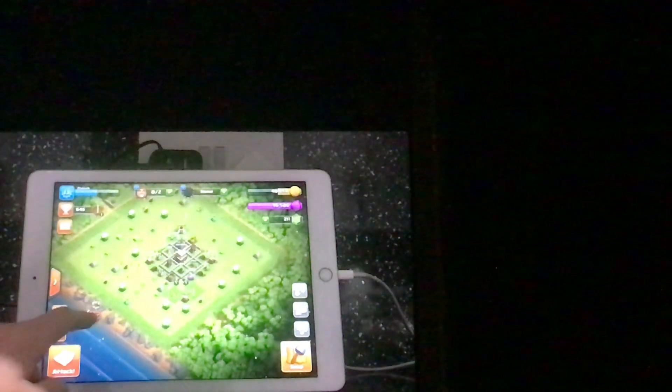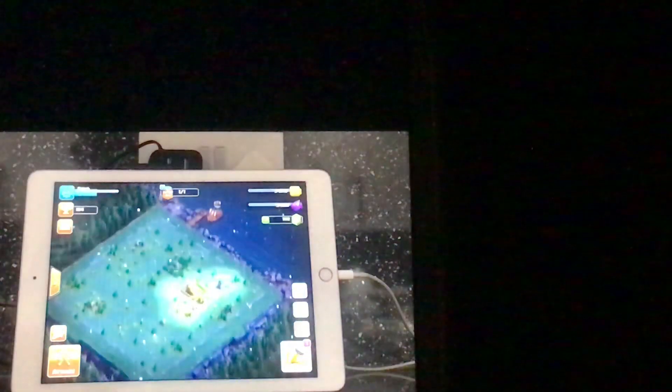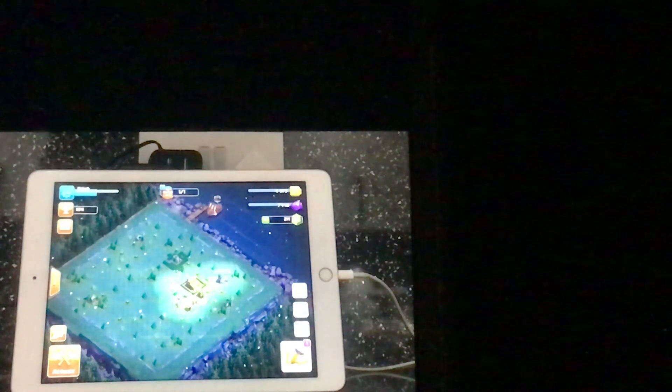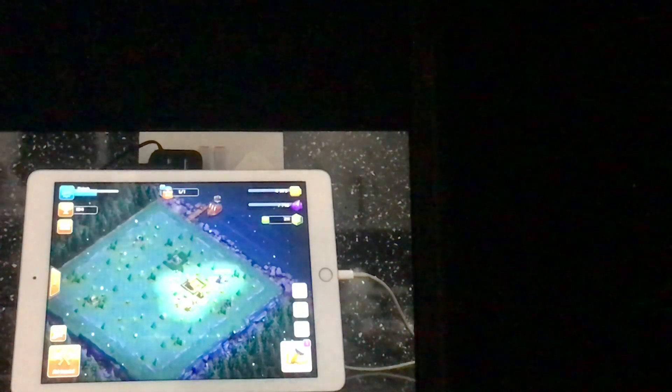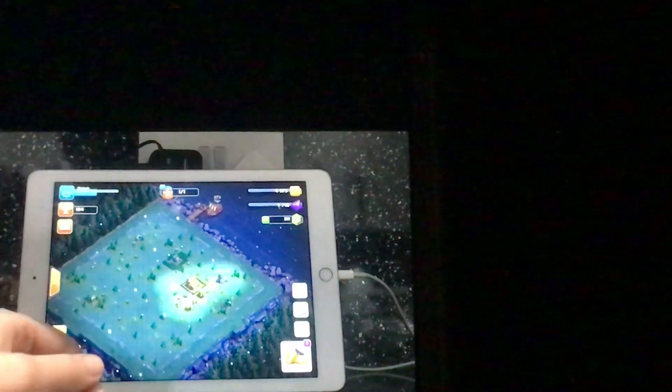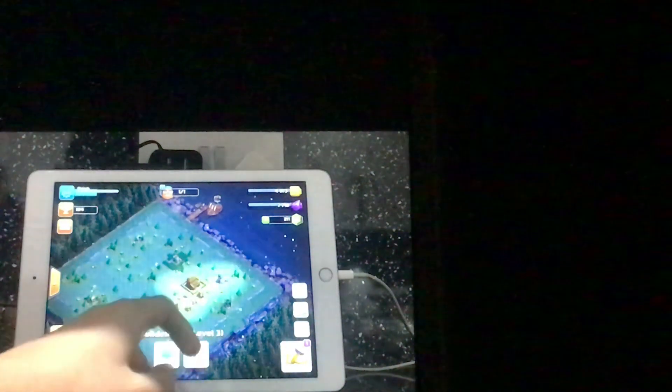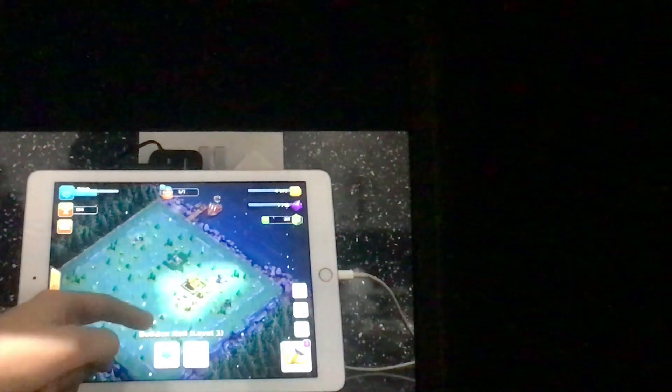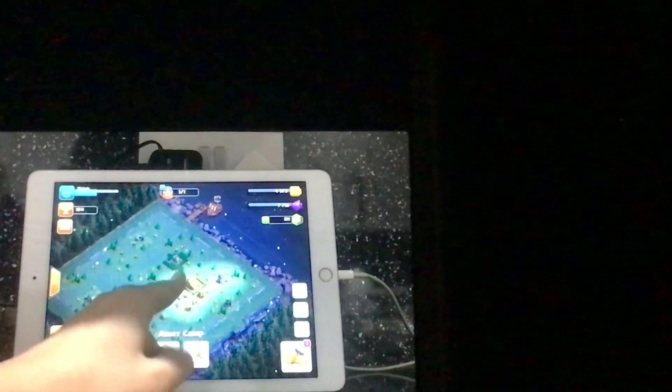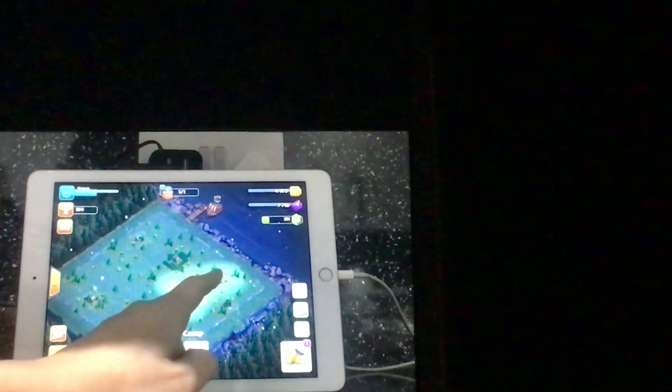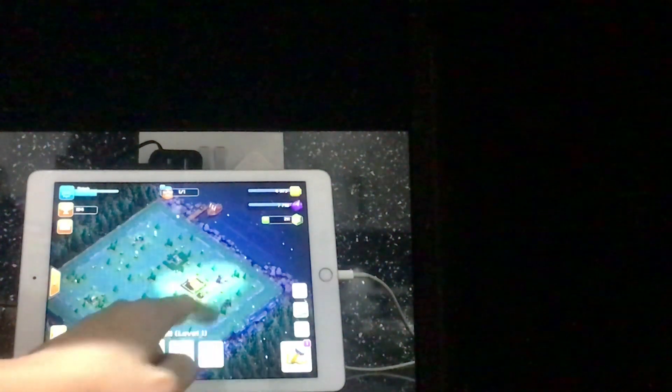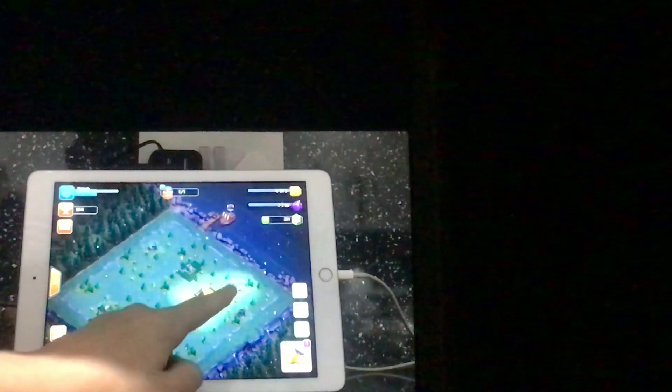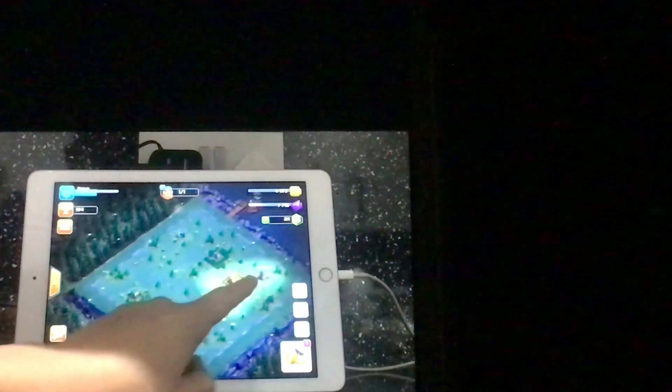So we have level four miner and level four archers that are maxed out level eight. That's the wee golden light that you've seen there. Also this is my builder base. My builder base ain't too good, ain't too bad. I've got builder hall level three. I've got two archer camps, training camps, army camps or whatever you want to call them.